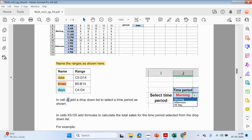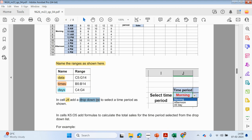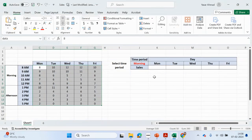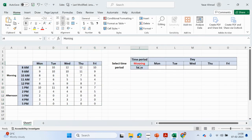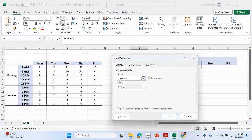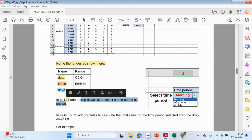In cell J4, add a drop-down list to select a time period as shown. It's going to be morning, afternoon, or all day. So J4 is here. Right now there is no drop-down menu, so we can just search for validation up here. We can say 'list' and we want to show morning, afternoon, or all day.